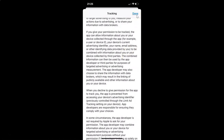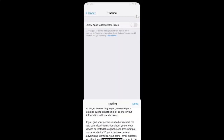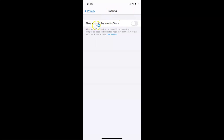Let me tap on Done at the top right. In order to enable 'Allow Apps to Request to Track,' tap on the toggle next to this option and move the slider to the right. You can see it's now enabled.